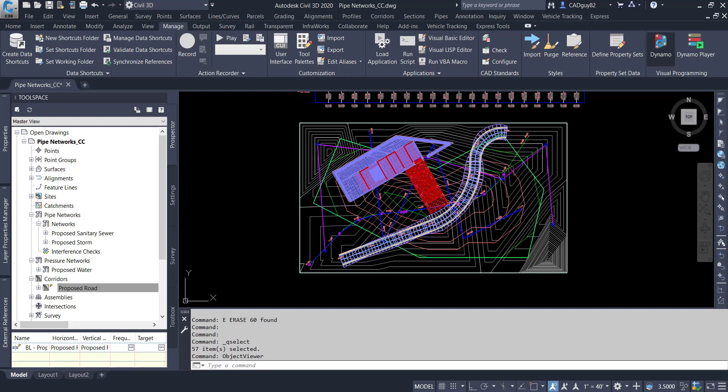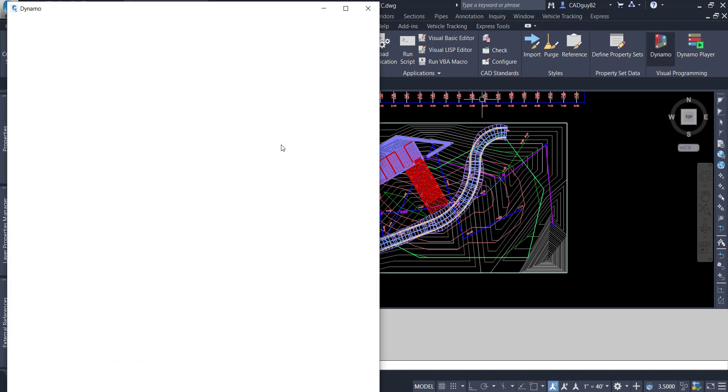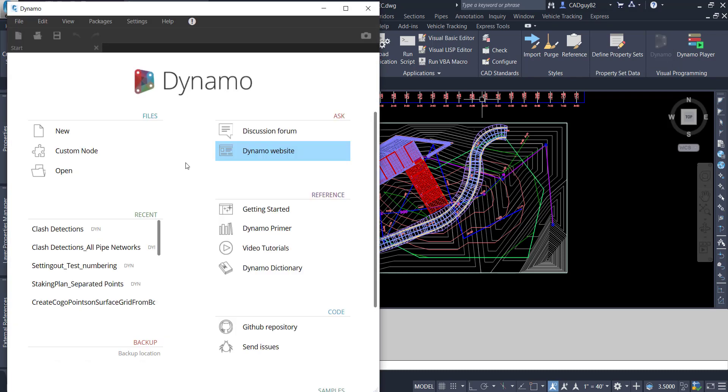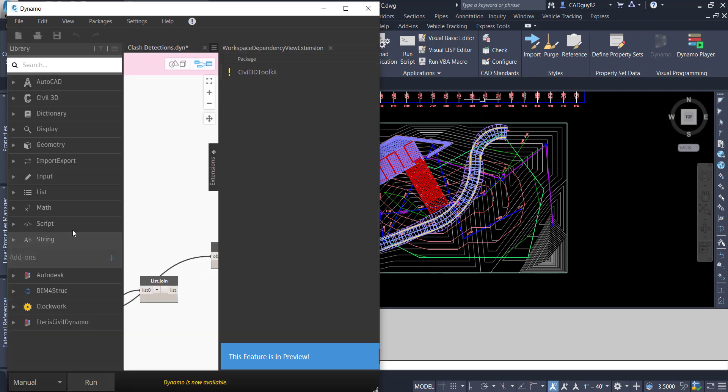But it's great if you don't have access to Navisworks or any of the additional software that can perform these things. Built into Civil 3D, leverage Dynamo, and I'm going to open up this clash detection script that I developed.